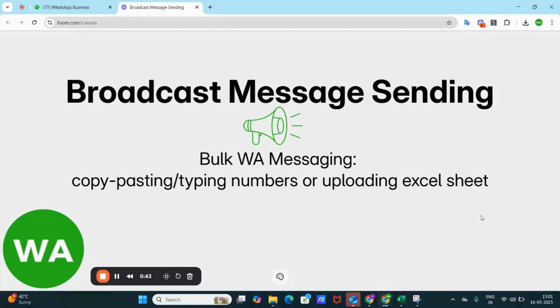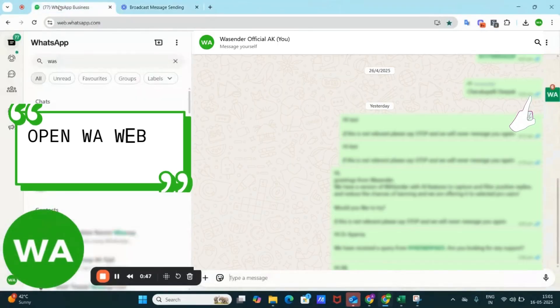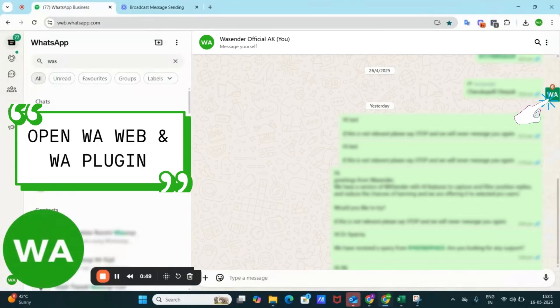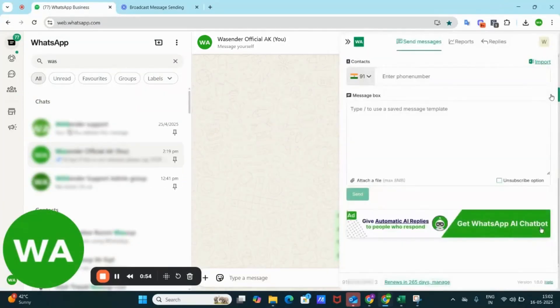So let's see how we can do it. Firstly, ensure that you are logged into WhatsApp web on your browser, and then click on the green WI icon located on the extreme right of your screen to open WS Ender.